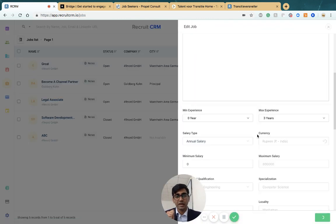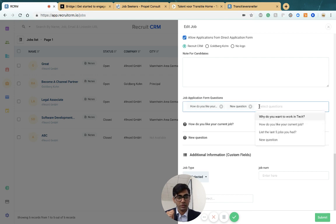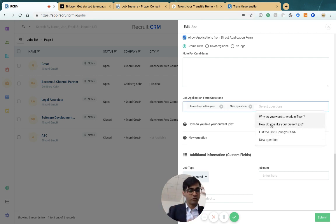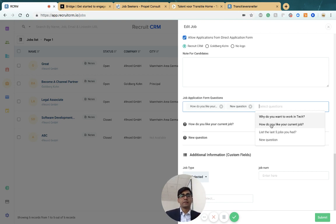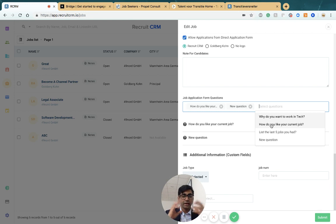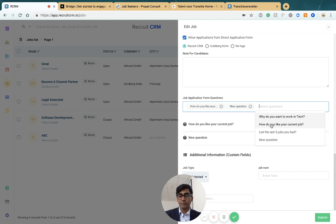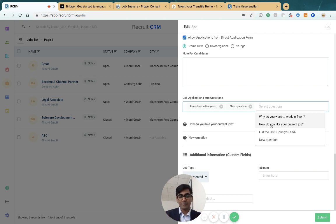If you go in and edit any job, all the way at the bottom we have job application form questions. You can choose any of the questions you've created in the settings, and they'll show up on the job application form for that job. When you share candidates with clients, they'll see the answers to the questions they asked or you asked for them. That's it. If you have any more questions about customizing your jobs page or job application forms, let us know and we'd be happy to help. Bye-bye.